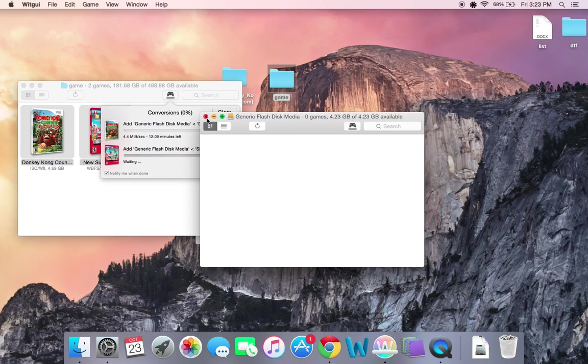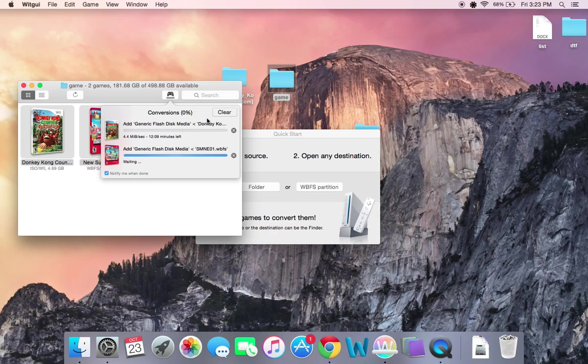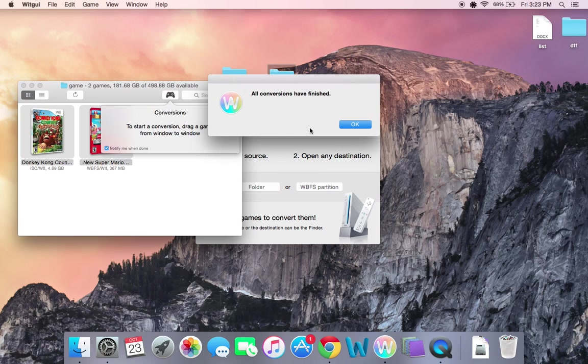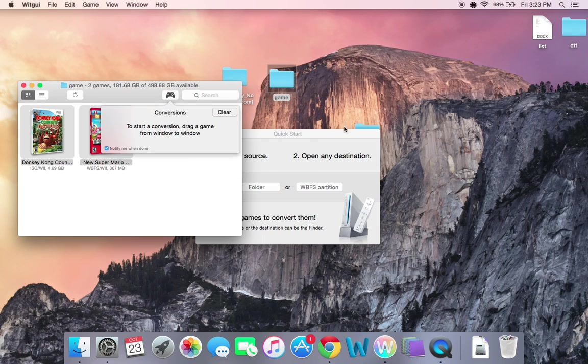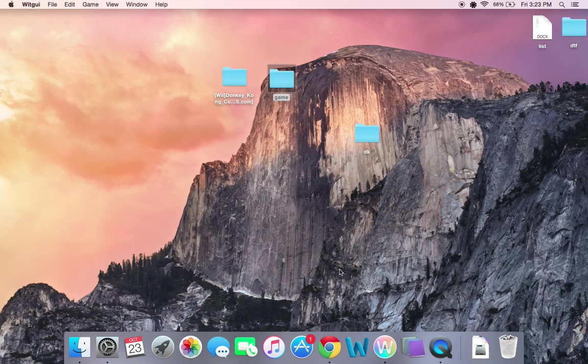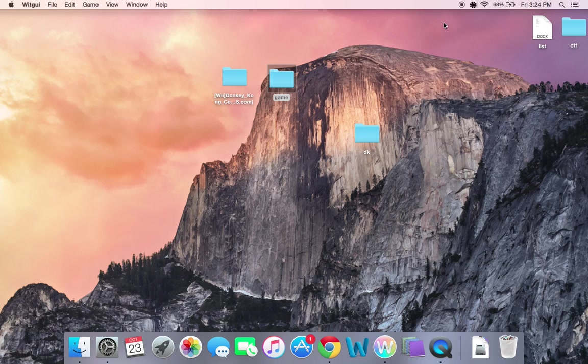The games will be on here. And then just close this out. I'm going to cancel these because I already have them on another drive. So close it out. And then just unplug your flash drive. And you should be able to plug it into your Wii and it should work.